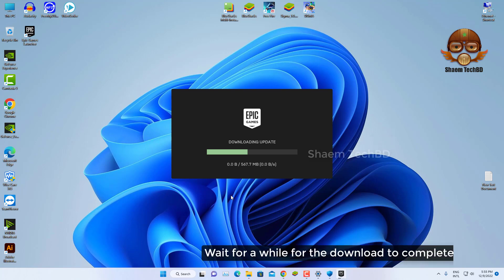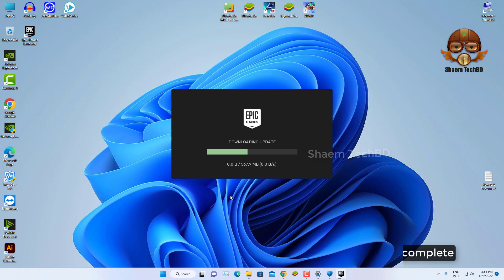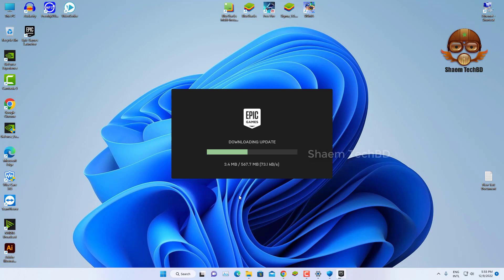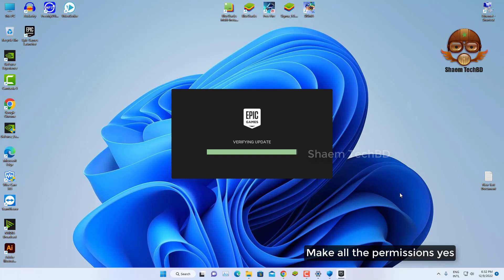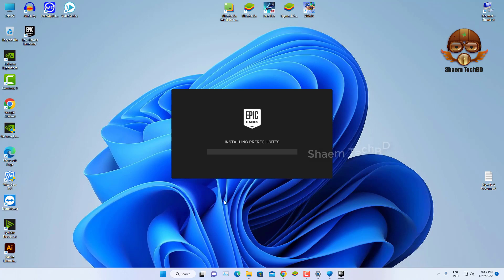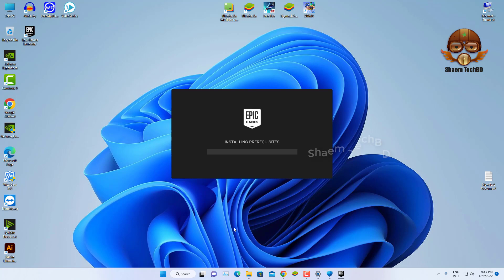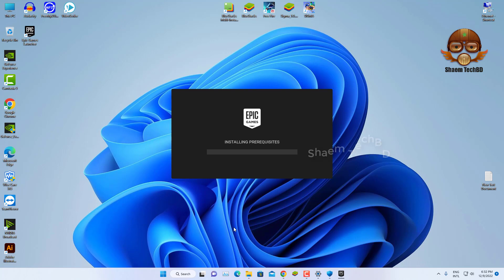Wait for a while for the download to complete. Make all the permissions yes.